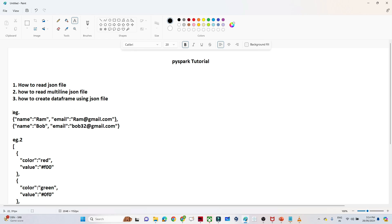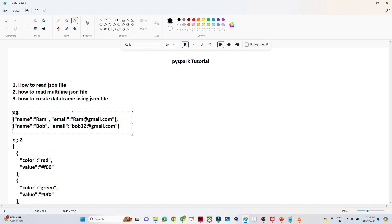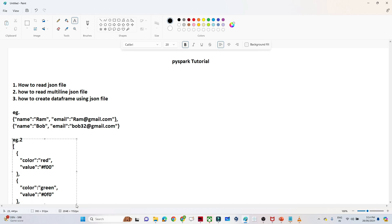We have two examples. The first is a simple JSON file — we'll see how to create a DataFrame from it. The second example has a multi-line structure with an array containing multiple JSON objects, and we'll see how to create a DataFrame from that as well.